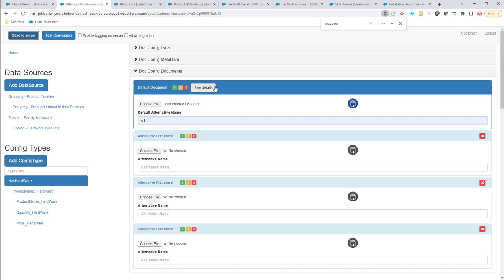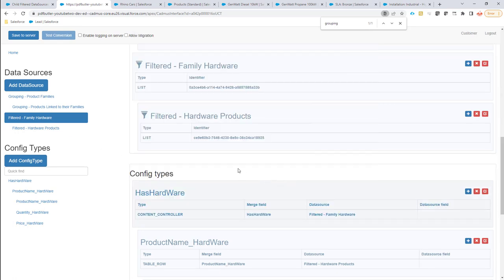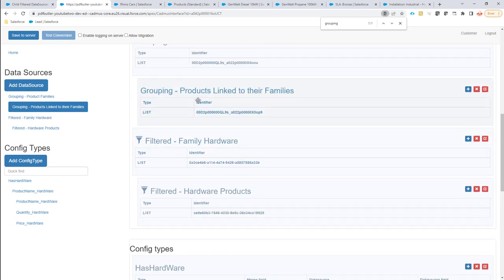There are multiple options, but one option is to create filtered data sources. In a filtered data source you say: I want all the data from my existing data source — in this case product families — but filtered on hardware. This means you don't have to create new data sources in Salesforce; you have one data source with all the data and create extra filtered data sources in the configuration screen. The reason is performance — a Salesforce data source might take half a second to retrieve all data, and filtering is much faster.